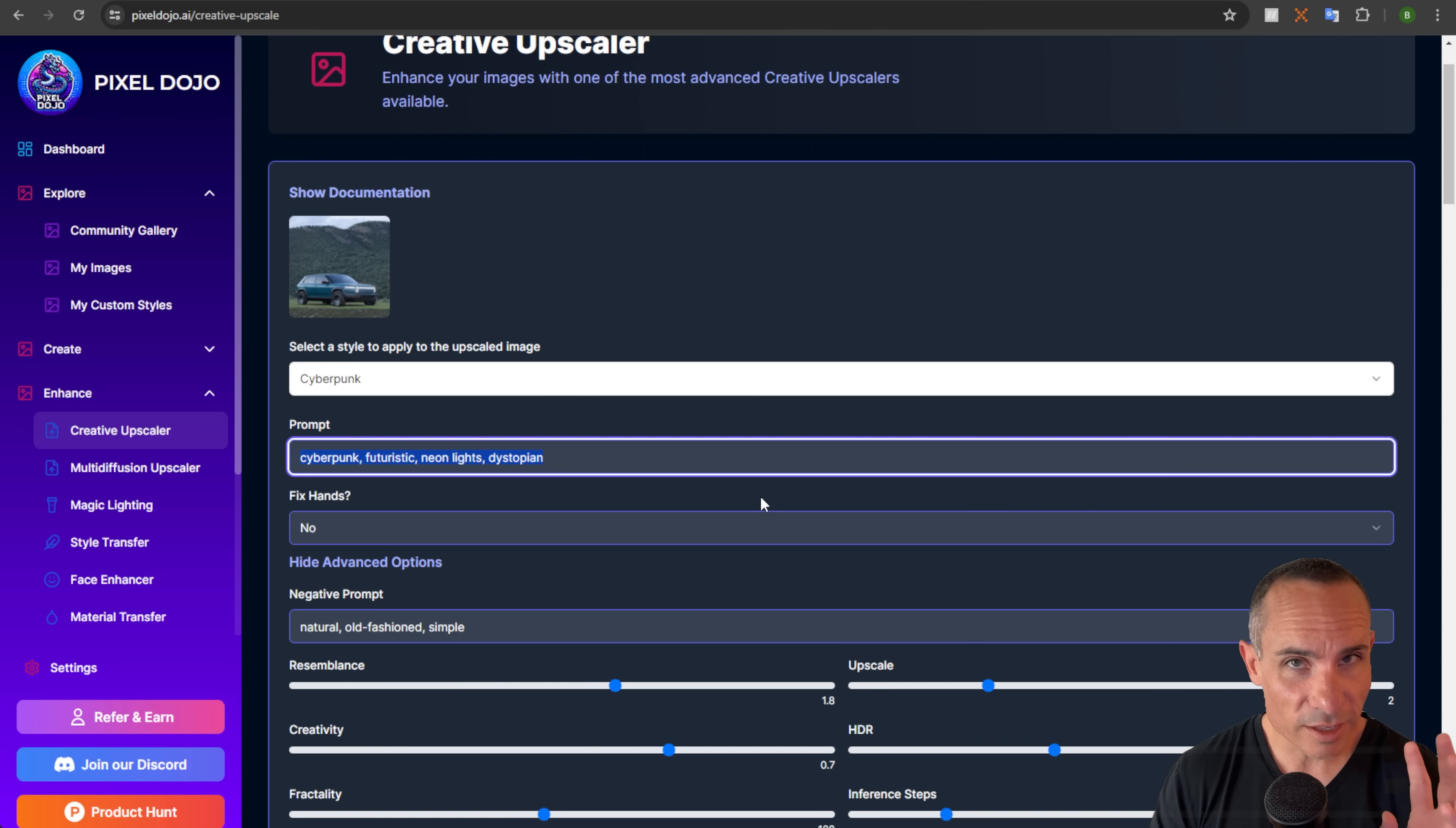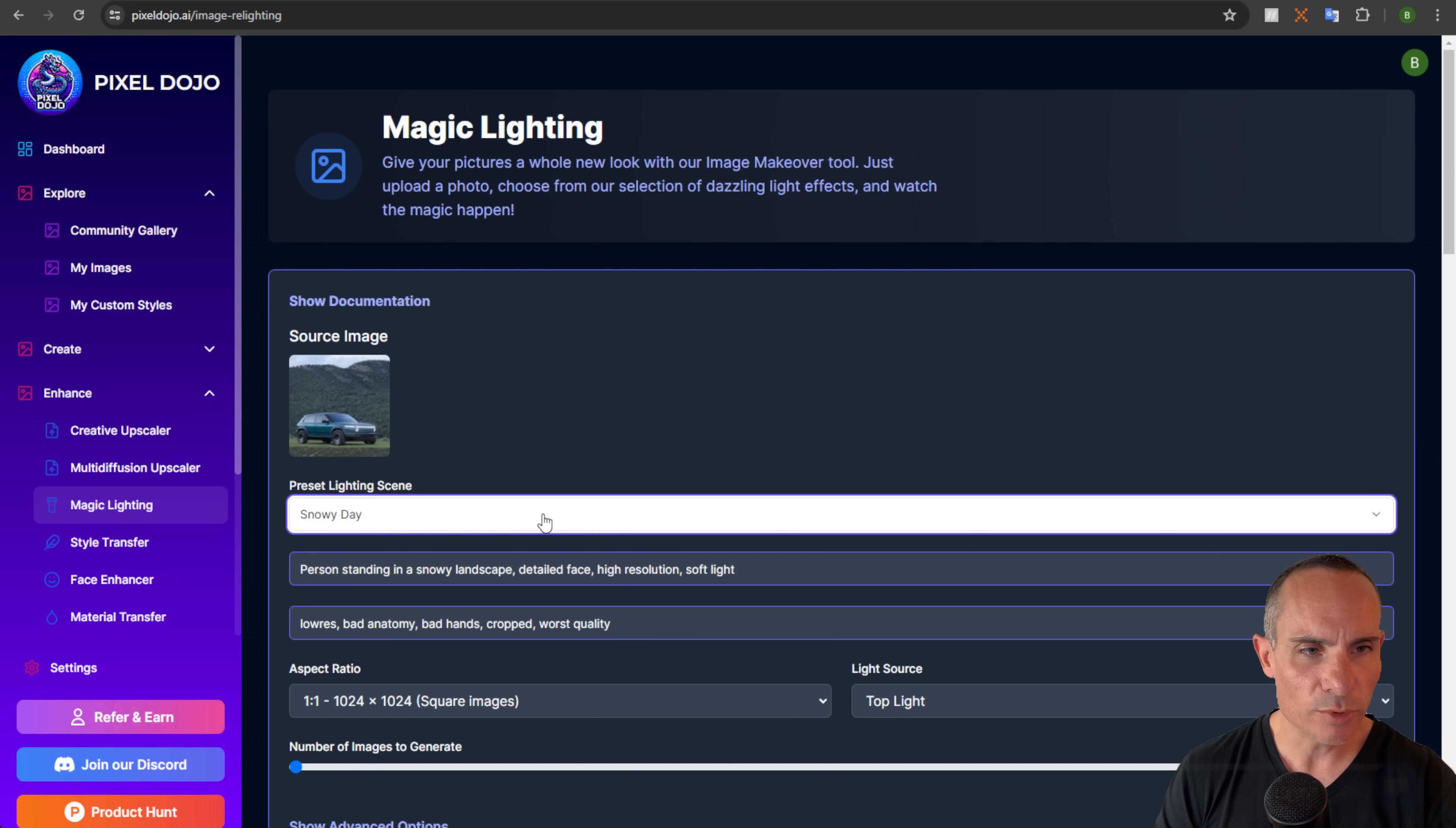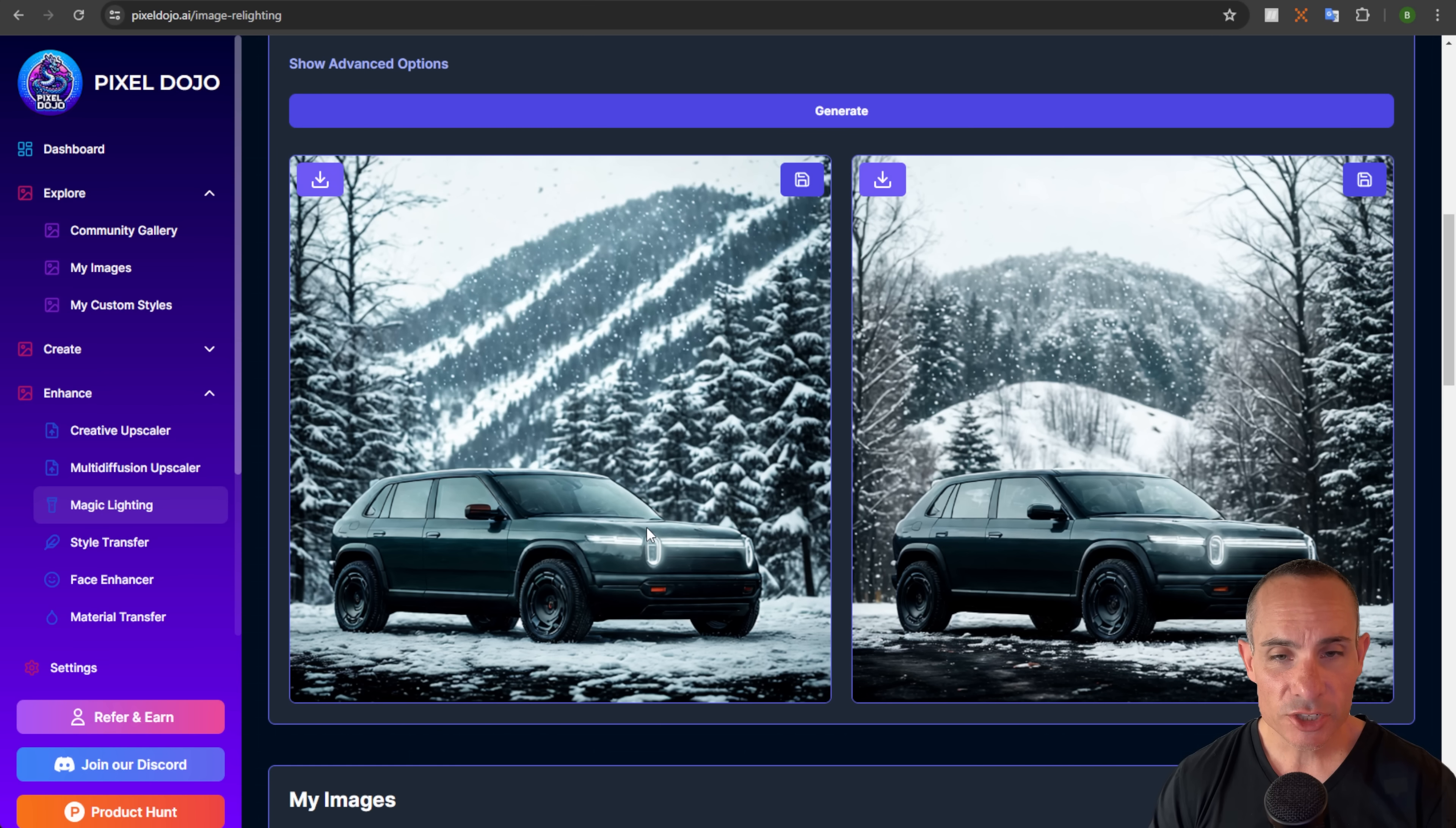Now, one more thing you can do here, which is really cool is you could go to magic lighting and we're going to experiment with this just a little bit. So we're going to take one of those same images. And we're also going to use a preset here. Magic lighting, what it does is as it says here, it gives your pictures a whole new look with our image makeover tool, upload a photo, choose from our selection of lighting effects and watch the magic happen. So we can go to the presets. These are the same thing, those style presets. We could go to snowy day and you can see it says person standing in a snowy landscape. So we'll say instead of person, we'll say car in a snowy landscape. So just tweak that slightly. We'll leave everything else the same. Although let's go ahead and make two images and we'll click on generate and check this out.